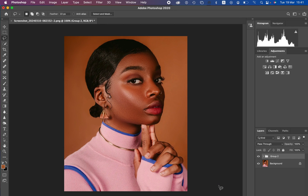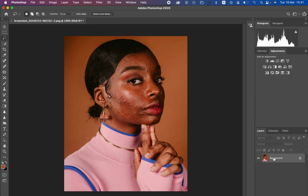Welcome to this tutorial on high end skin retouching using frequency separation, from the very start to the very end. You can see the before and after. What you have to understand about frequency separation is that it is a skin retouching technique that divides the image into the textures and the colors. The textures are called the high frequency layer and the colors are the low frequency layer.